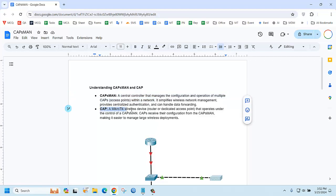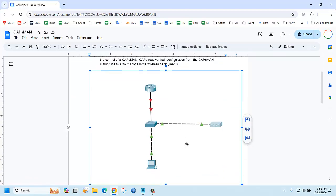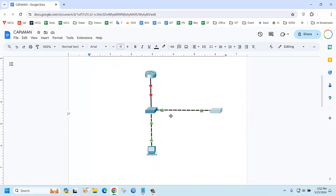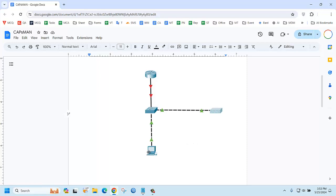If we see the picture, this is actually caps main. This router works as caps main, and those are access points. We can add more access points here, and this is a client.